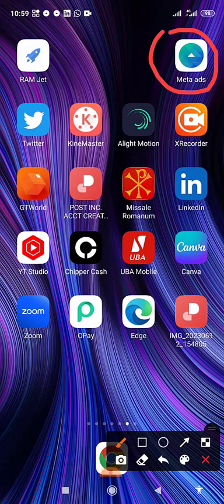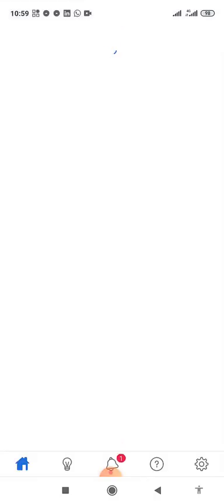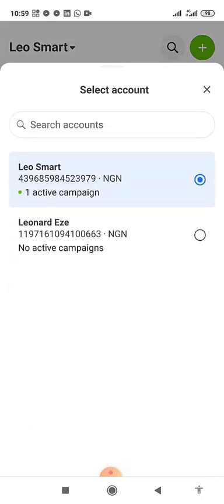It's very important you have the Meta Ads app. You can go to your Play Store and download it. Once you have it, click on it, open it, and log in. When you log in to your business ad account, it will detect the ad account.